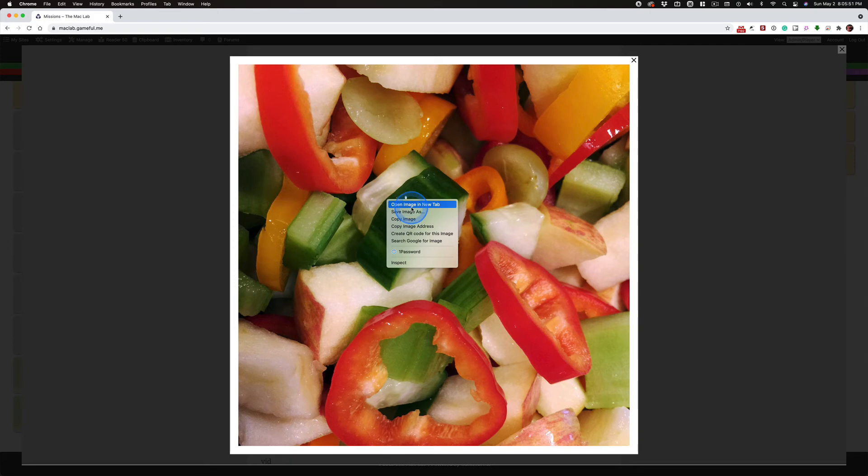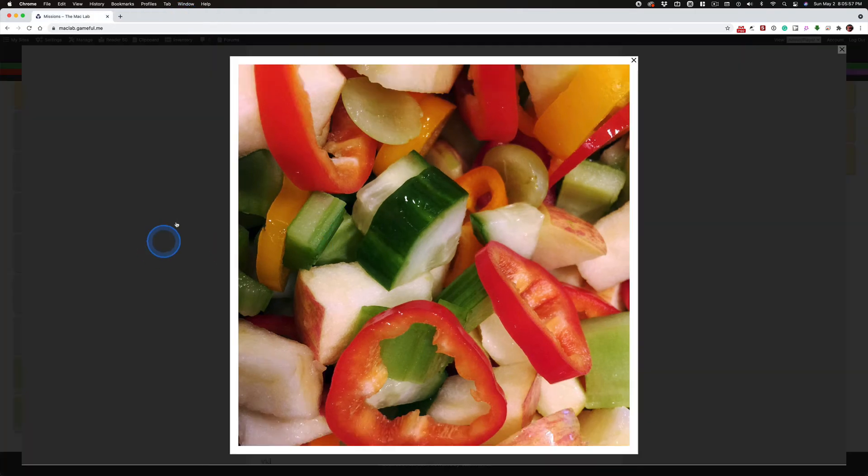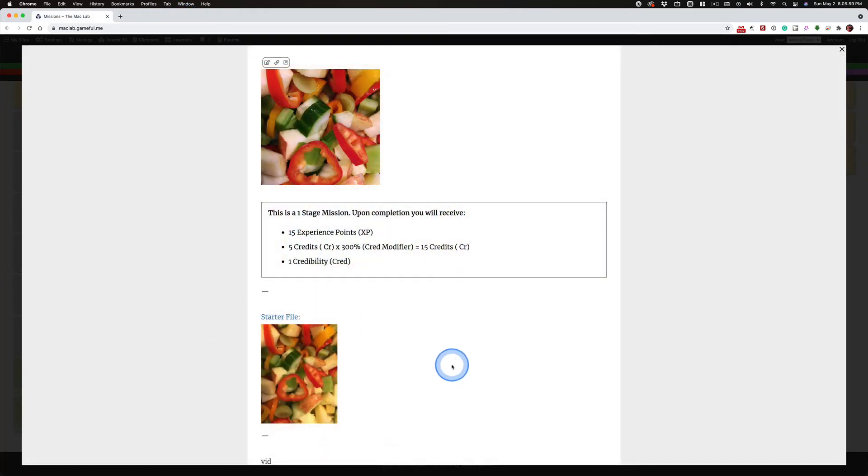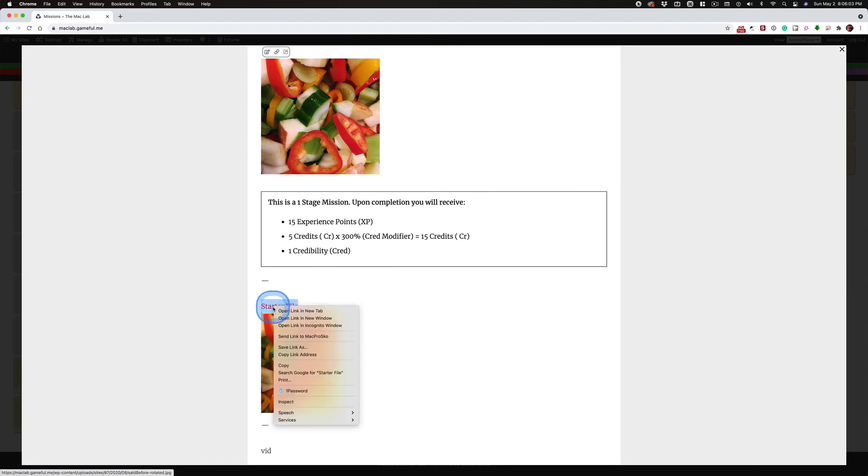And let's open this in a new tab so you can see. Hey, it's 1500 pixels by 1500 pixels. What a shock. Isn't that what I asked you guys to do? So you can do it that way or you can right click and download.